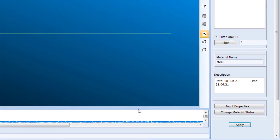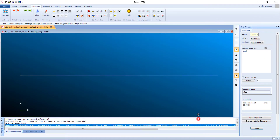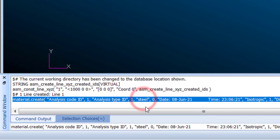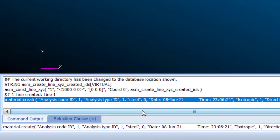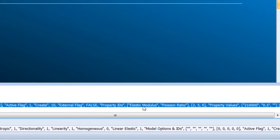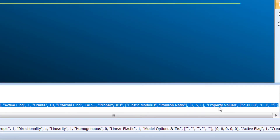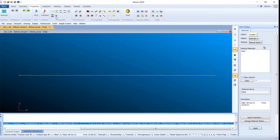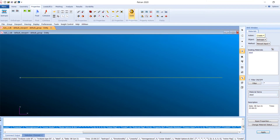You can see in the window 'material.create' — that material has been created and its name is 'Steel'. Scrolling down, you can confirm its elastic modulus and Poisson's ratio values are 210,000 and 0.3 respectively.